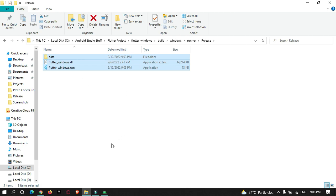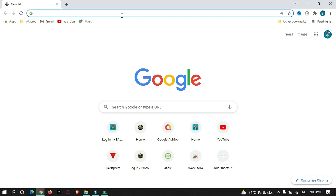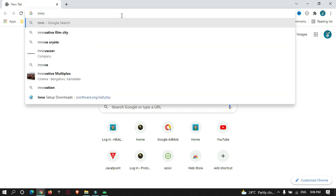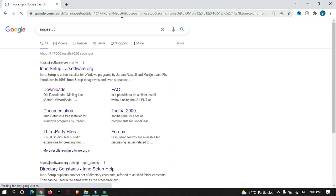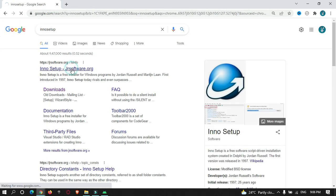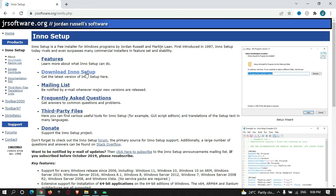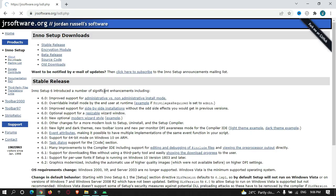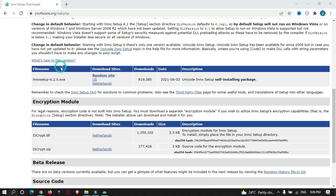To create the installer, we need to install an application called Inno Setup. Go to Google, search for Inno Setup, and download the stable version. I have already downloaded it, so let's open the setup.